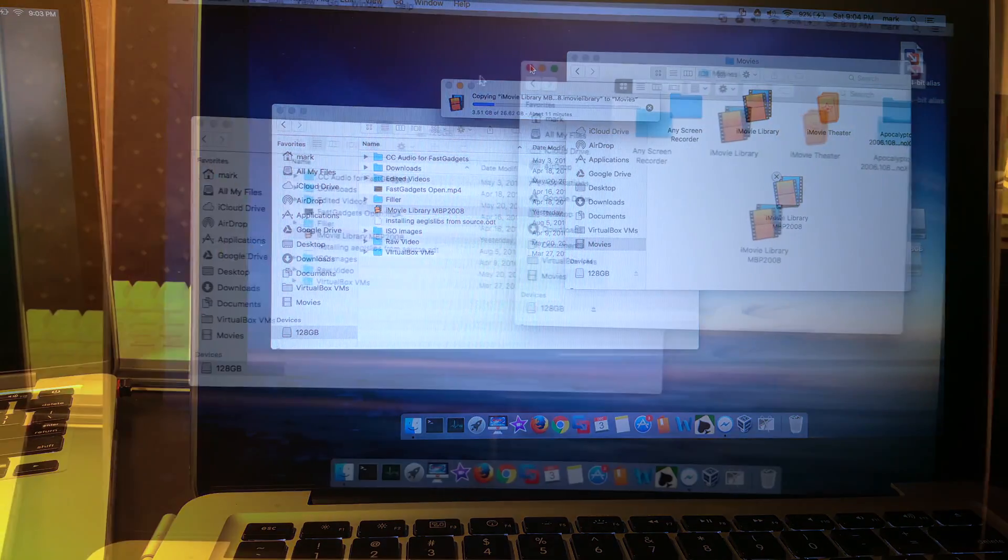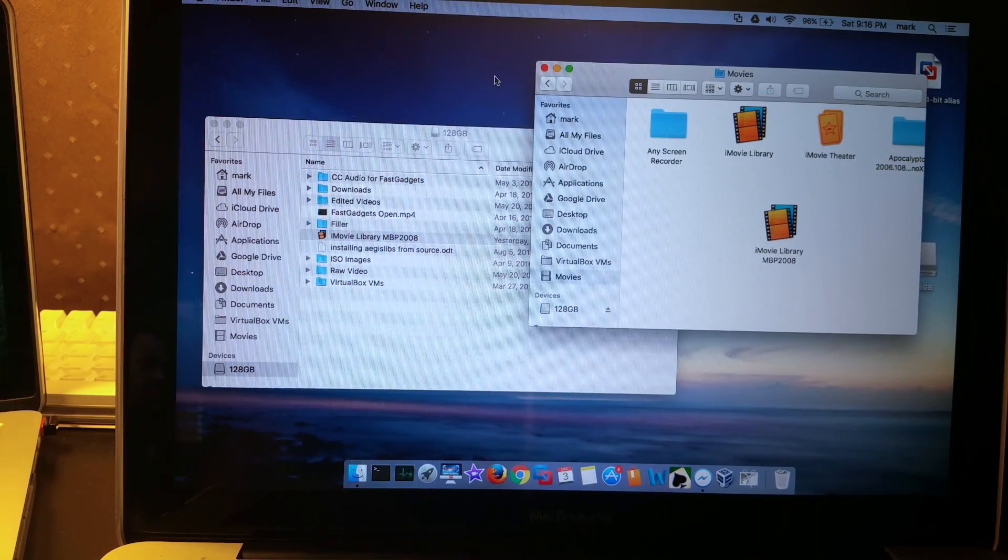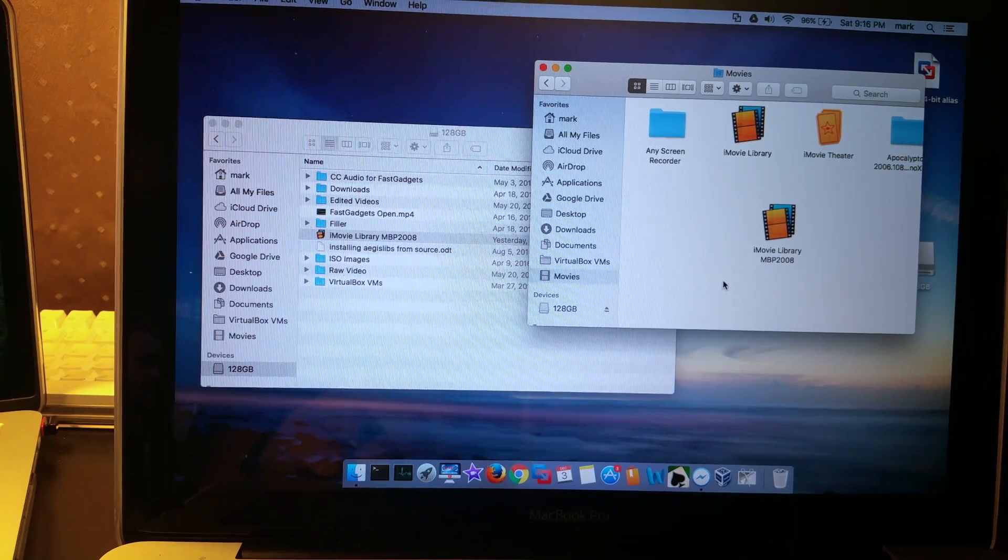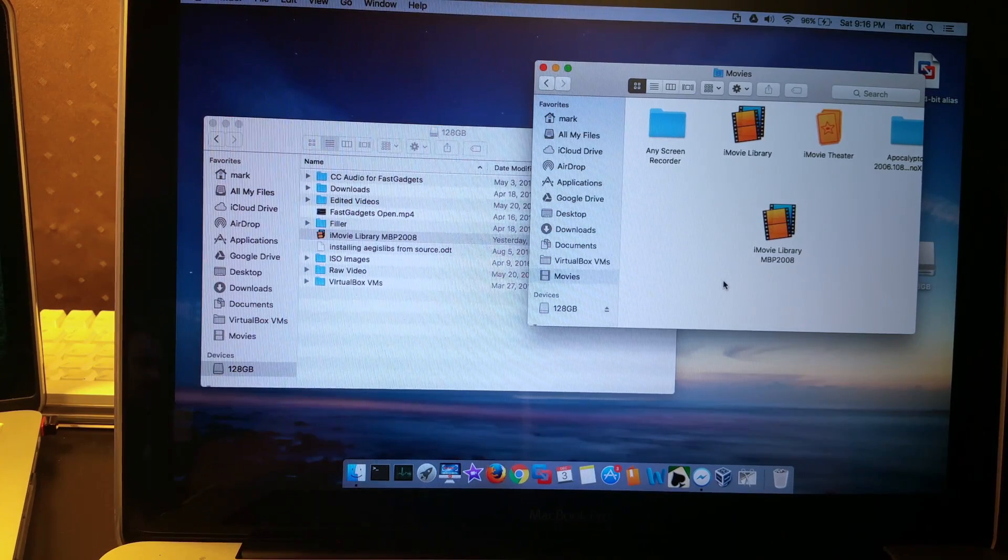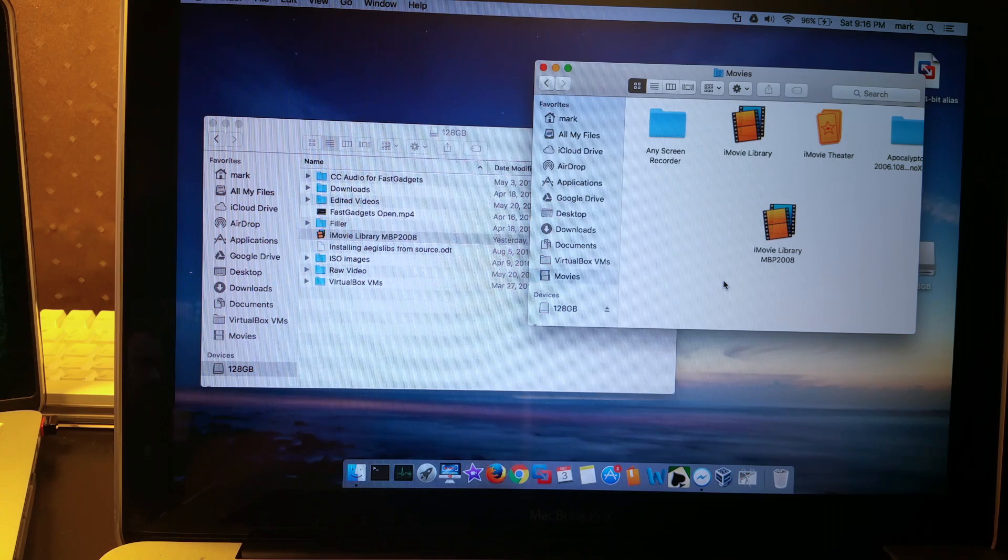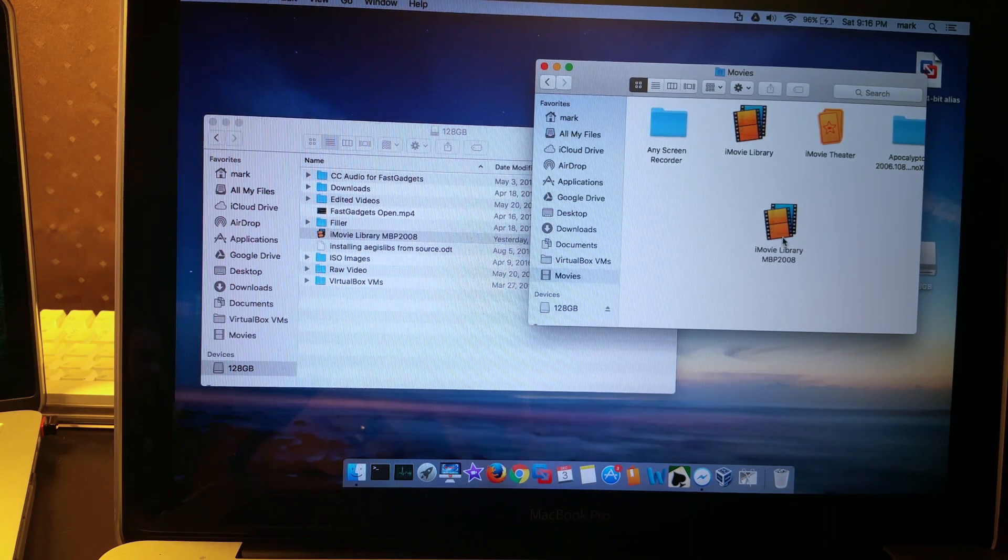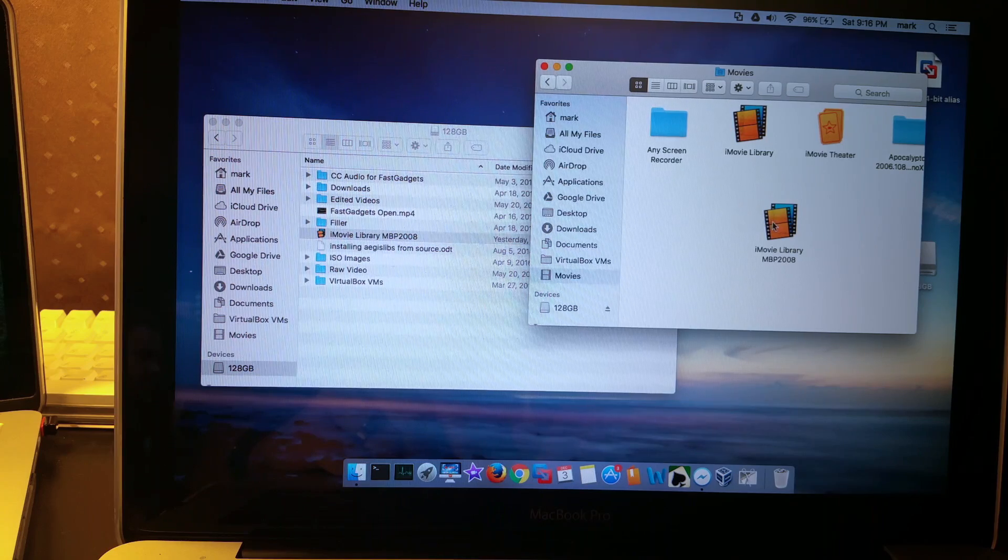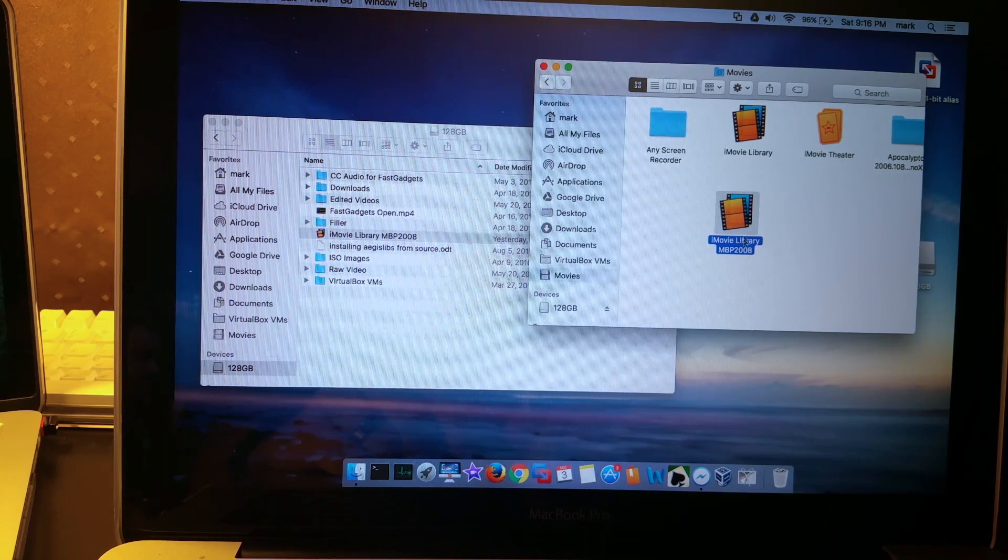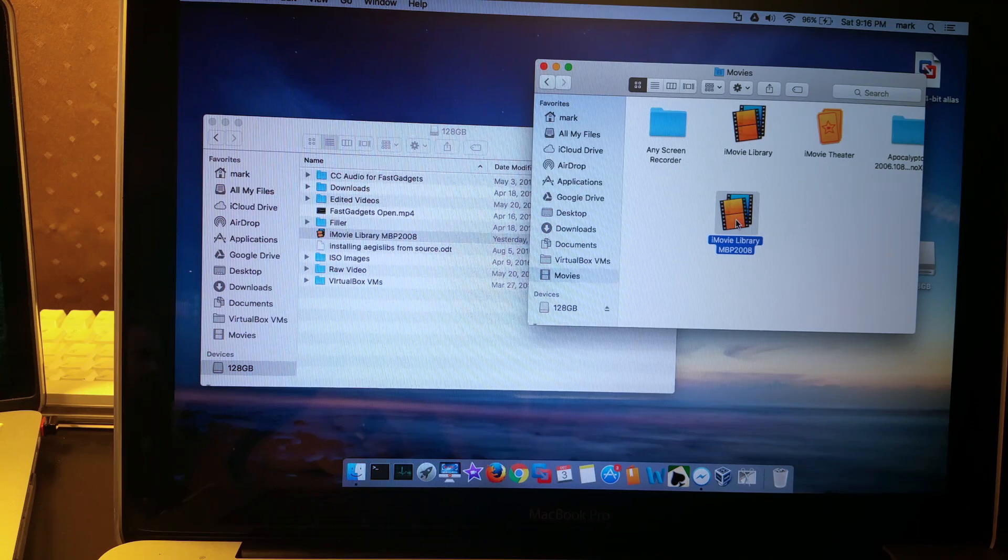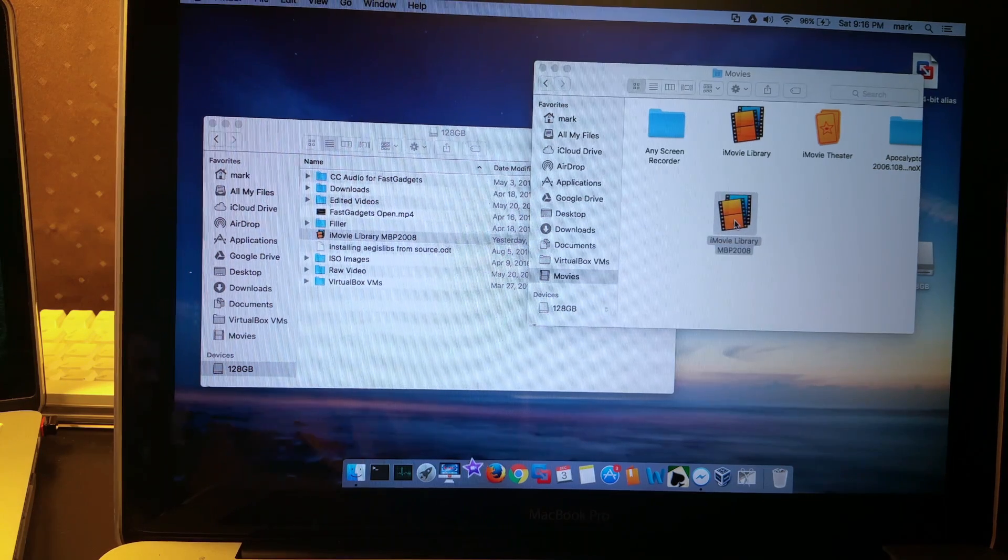All right, we're back. So I am doing a capture via my cell phone instead of doing a direct capture because I want to get the most accurate results that I can.